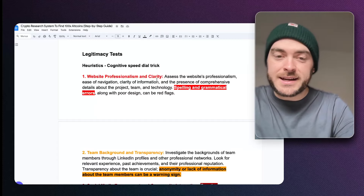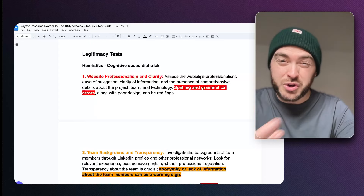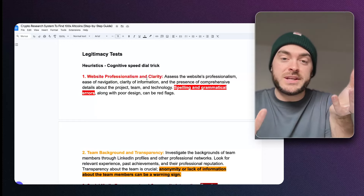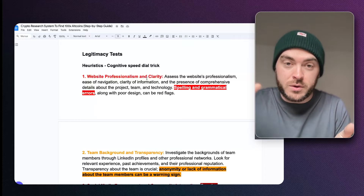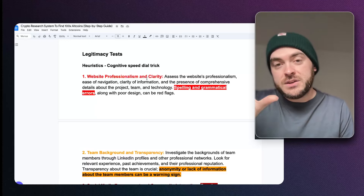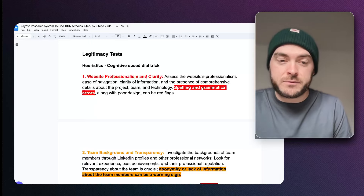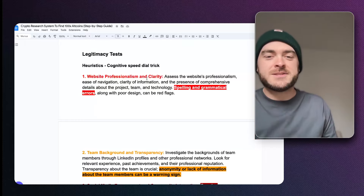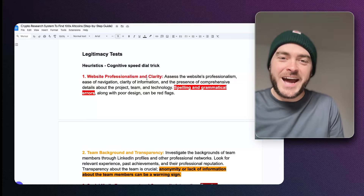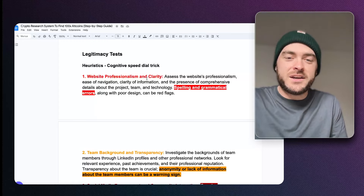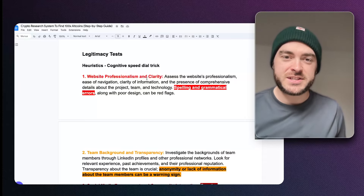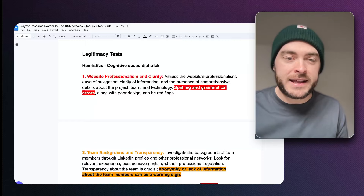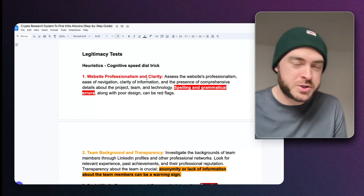The first heuristic is website professionalism and clarity. Look at the website's professionalism — how good does it look? Is it easy to navigate? Is the information clear? They should have clear communication and comprehensive details in white papers with information about their team, technology, and project. On the flip side, look for spelling problems or glaringly obvious grammatical errors — does the website look like a scam? I would especially emphasize spelling and grammatical errors: if there are errors, it means no one's double-checking and they're speeding to push this thing out as fast as possible.